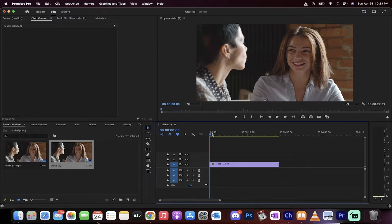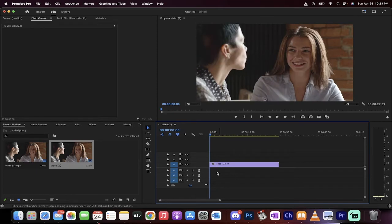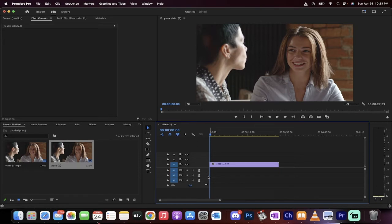So here we go, we've got some footage loaded in. The first step is you want to hit this voiceover record button right here on A1 or Audio Track 1.